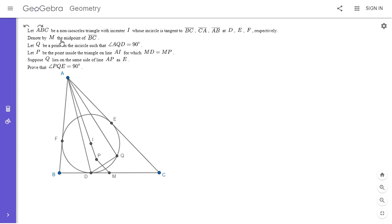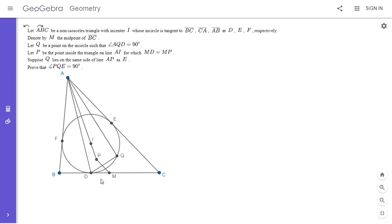I'm going to go over the solution. We have a non-isosceles triangle ABC. I is the incenter, and D, E, and F are the points of tangency. M is the midpoint of BC. Q is a point on the incircle such that angle AQD is 90 degrees. P is a point on the line AI such that MD equals MP. Suppose Q and E lie on the same side of the line AP. We want to show that angle PQE is 90 degrees.